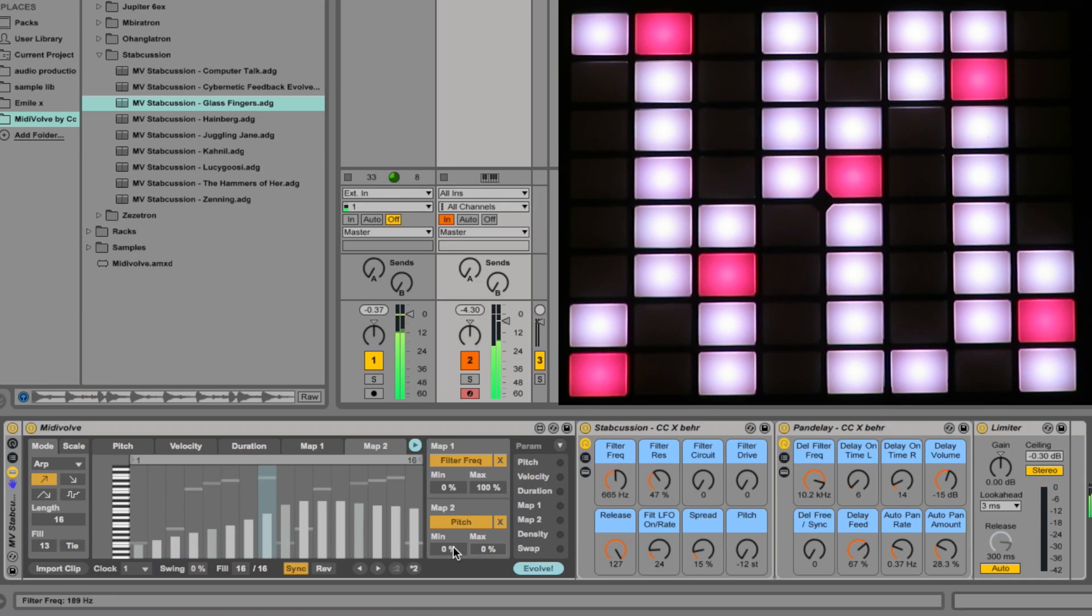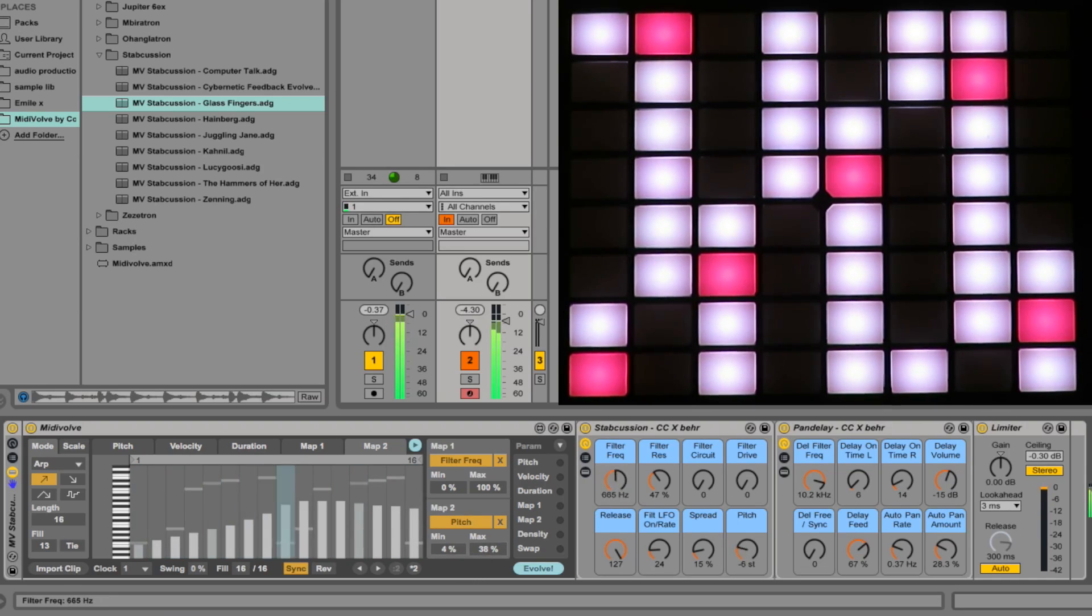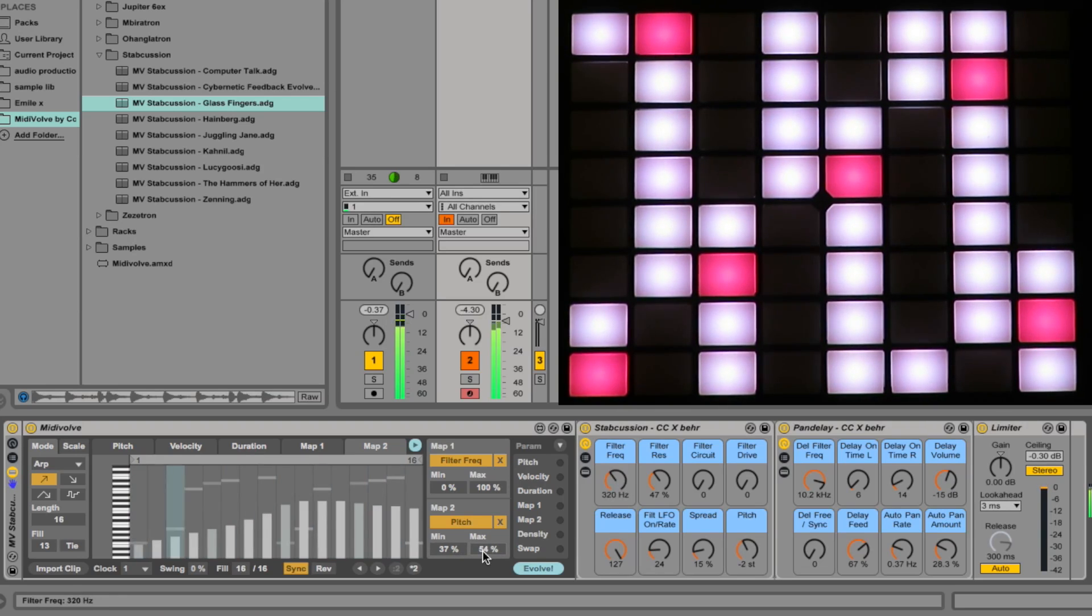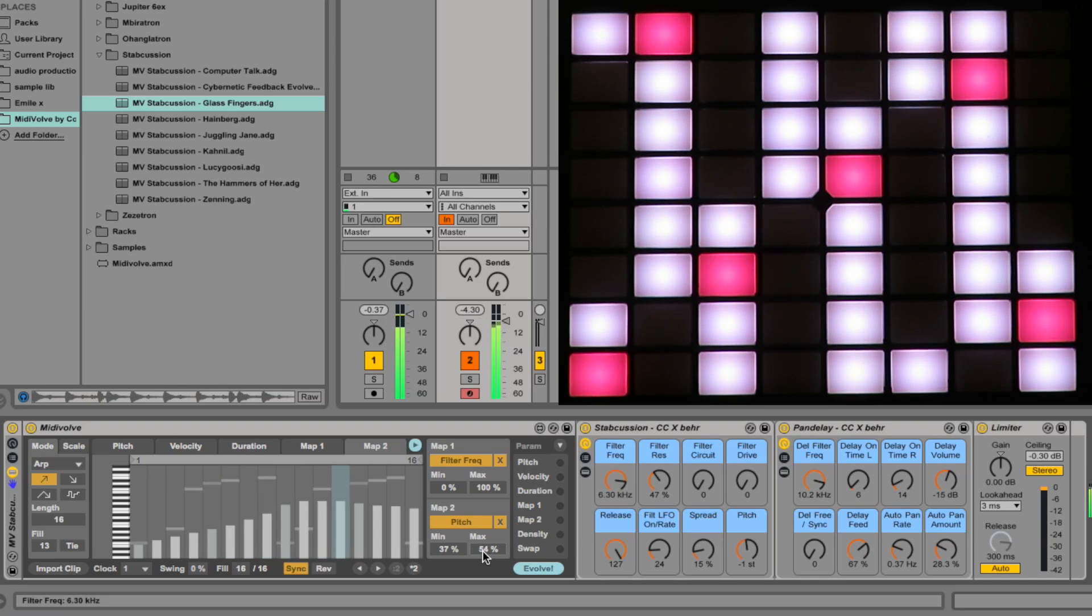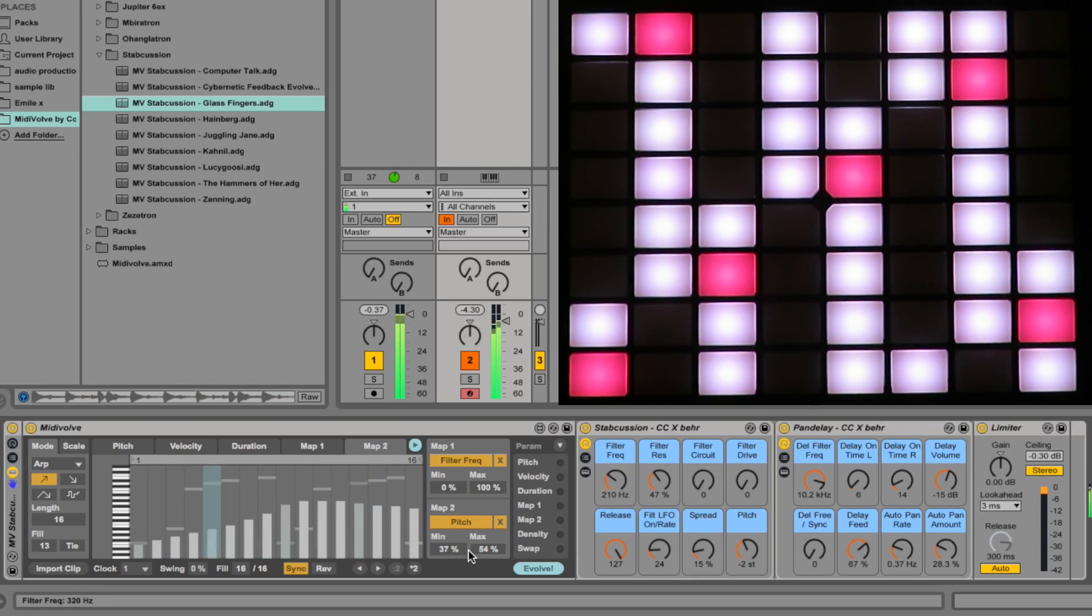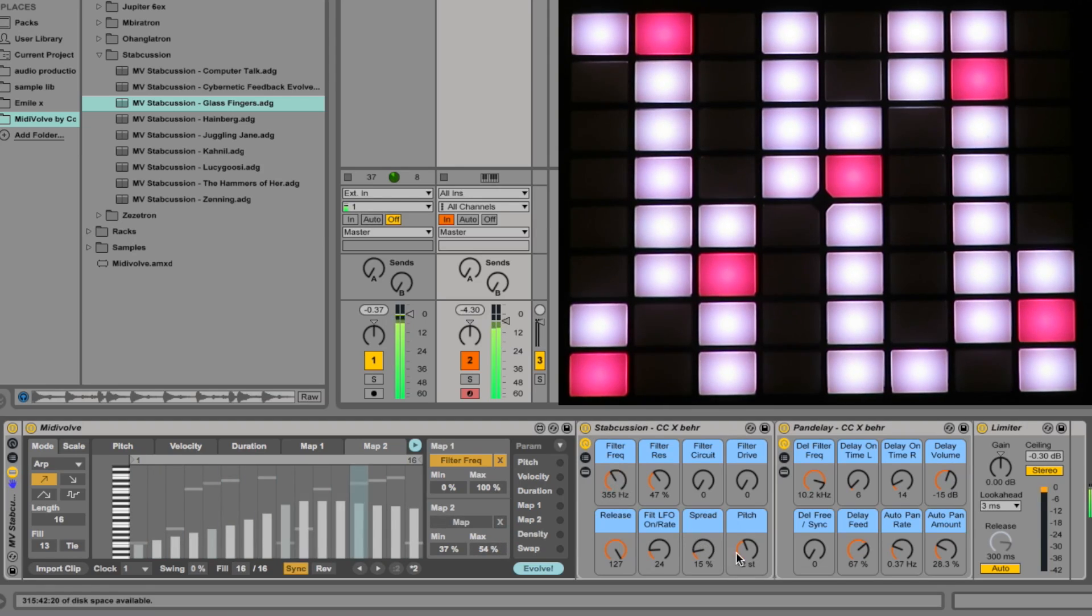You can control how much a map affects a parameter using the min and max settings here. So, for instance, with this pitch map, we can define quite a narrow range of pitch variation. I think I'll turn it off. Let's just listen to the filter mod.